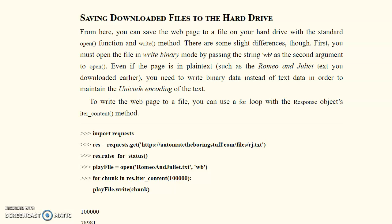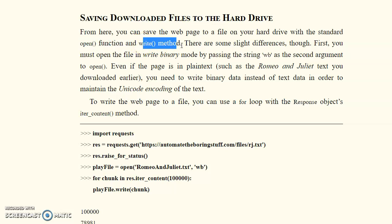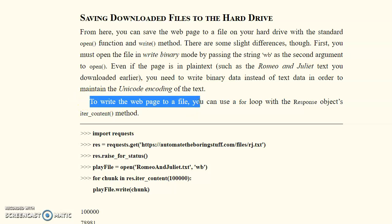Once we have downloaded the file, the next question is where to save the content. We save the document file to the hard drive, as mentioned in the syllabus. We use two methods: the `open()` function to open a file and the `write()` method to write content into it. We use write binary mode for passing the string to the file, using `rs.text` for plain text content.